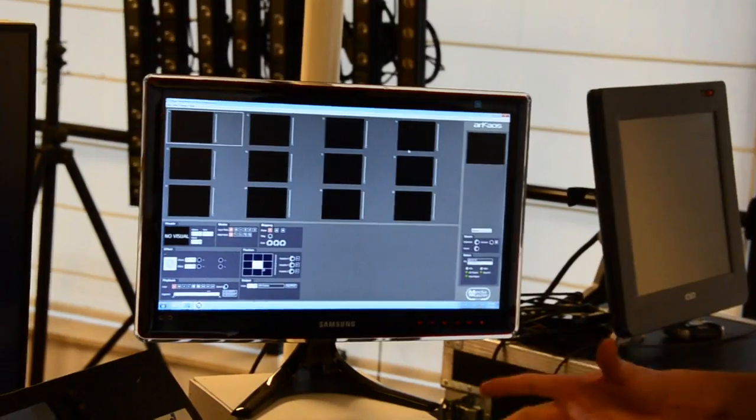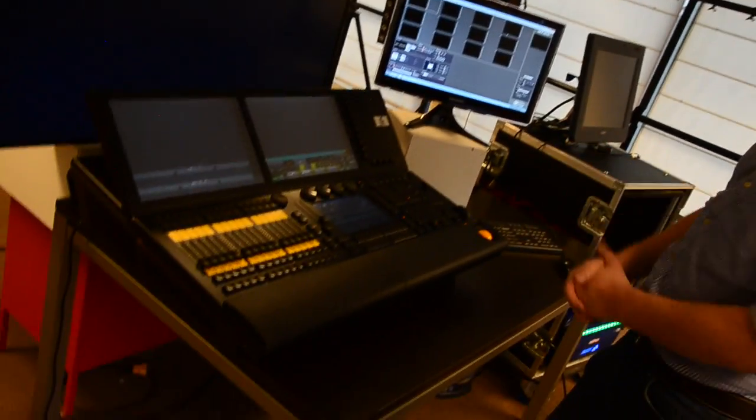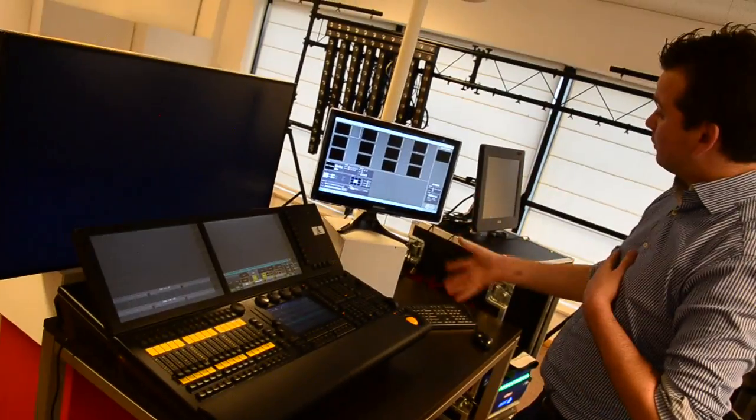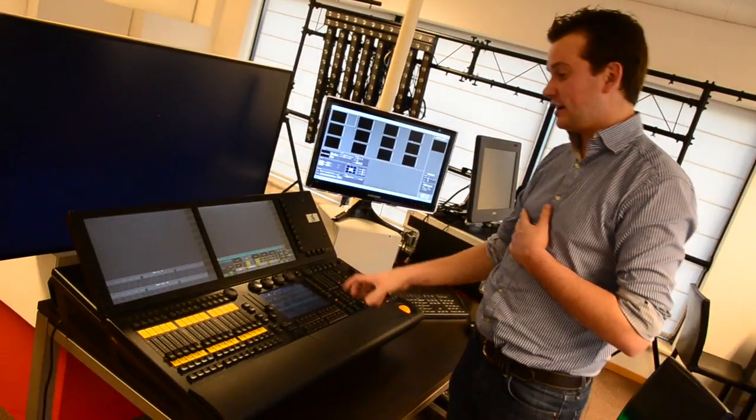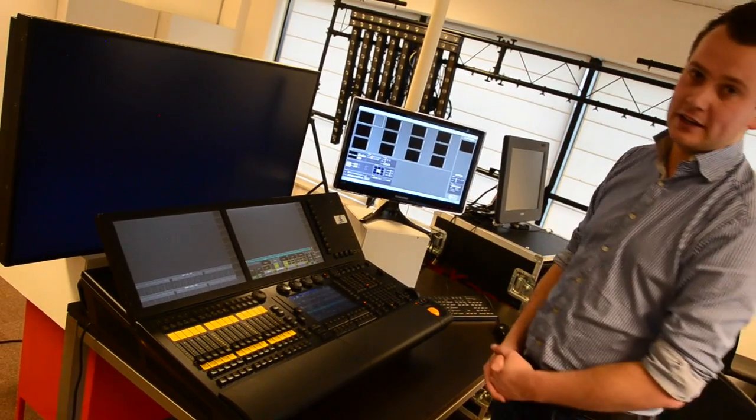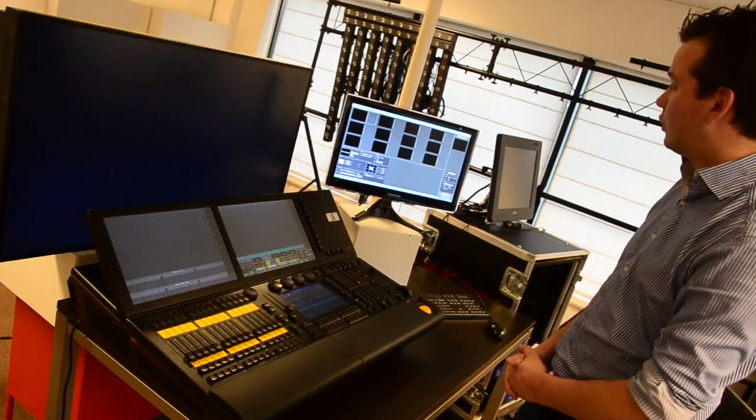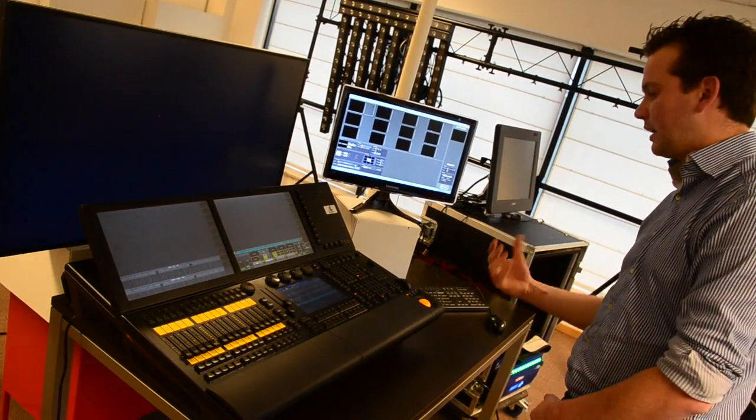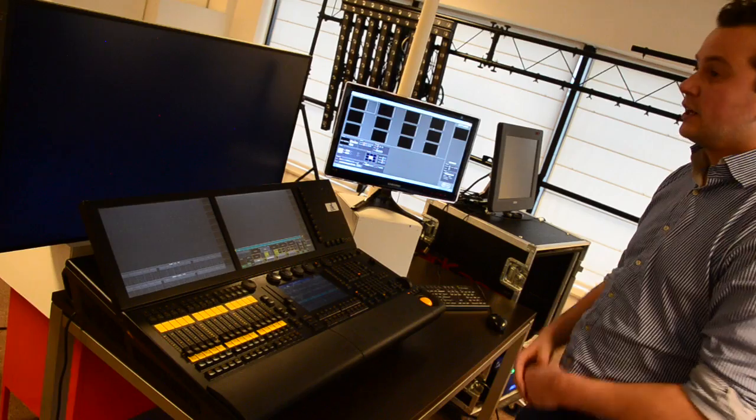The second step that we did was controlling the MediaMaster by patching the layers inside our MA desk and using the MA Net2 to control all parameters from our software.